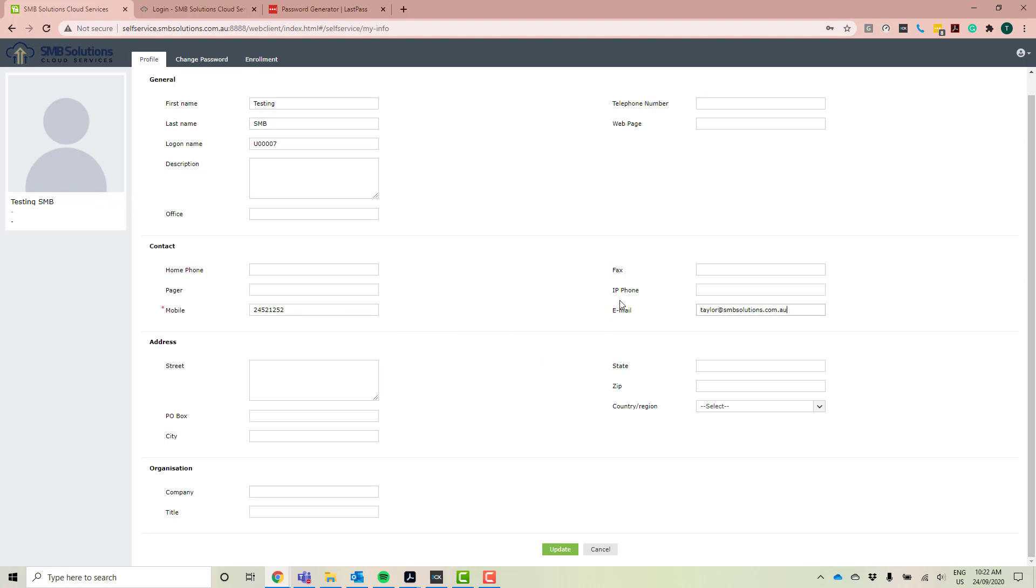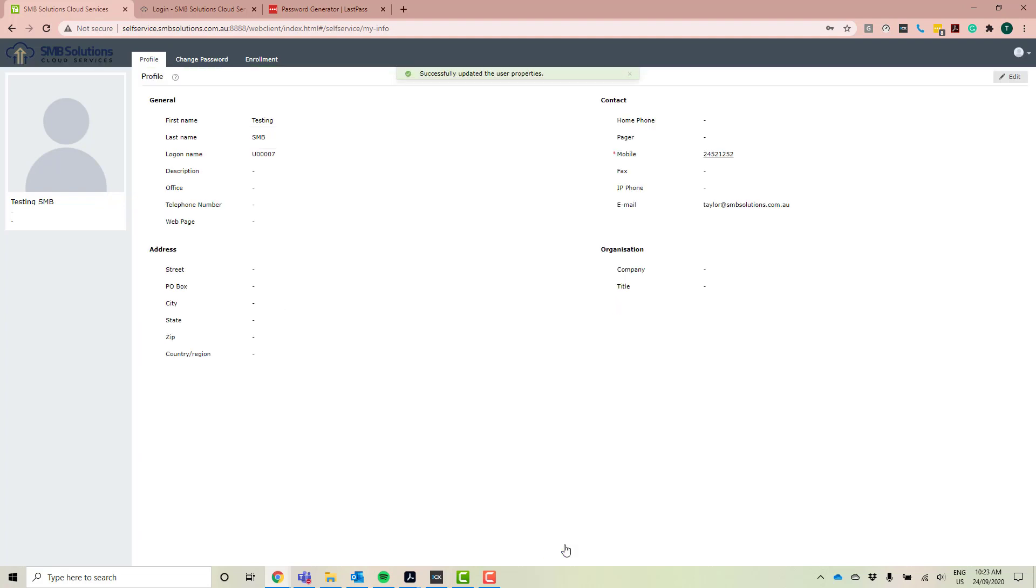Okay, so your mobile and your email. Now I'm just going to go ahead and click update. And that's my profile completed and ready to use.